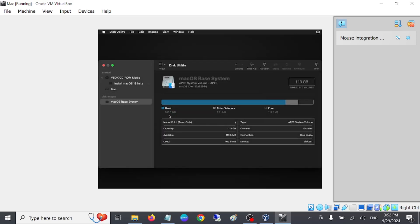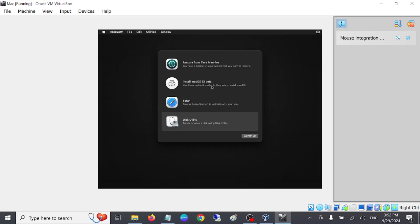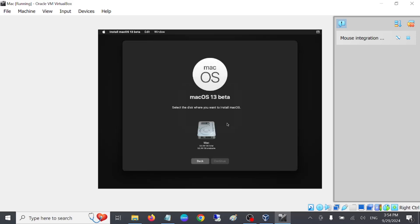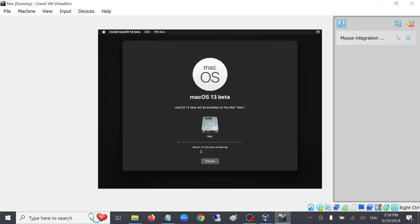Close Disk Utility and click 'Continue' to proceed with installing Mac OS. Hit 'Continue', then accept the terms and conditions. Hit 'Next', agree to the terms and conditions again, select your virtual hard drive, and click 'Continue'. In my case it is going to take about 30 minutes, but depending on your PC hardware it may take 30 to 40 minutes or less. You have to wait here until it is completed.